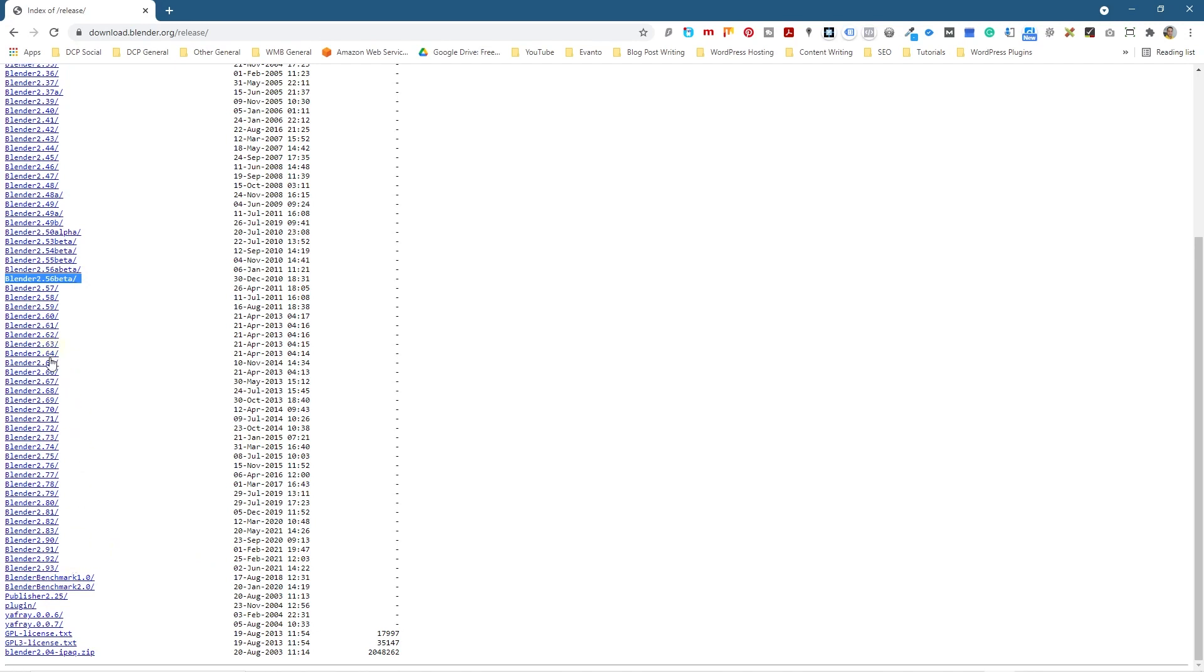So you may want to download an older version. You can install both old and new versions. You can have multiple versions of Blender running on your computer separately.